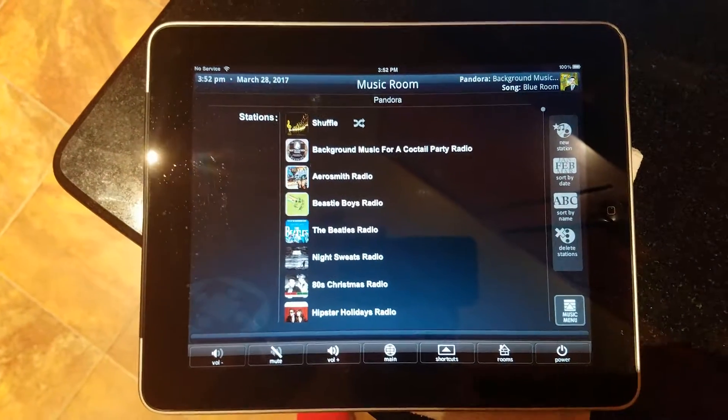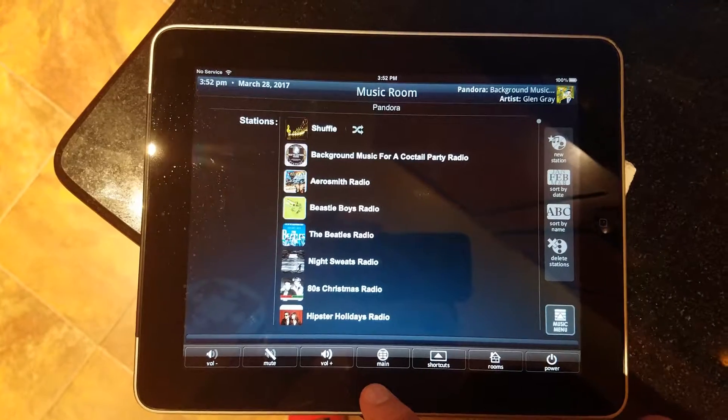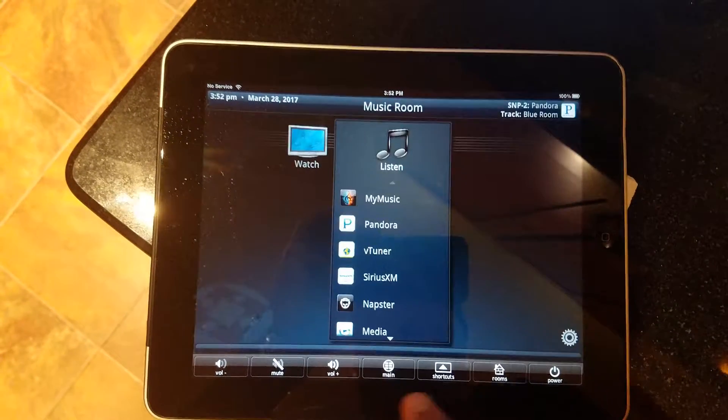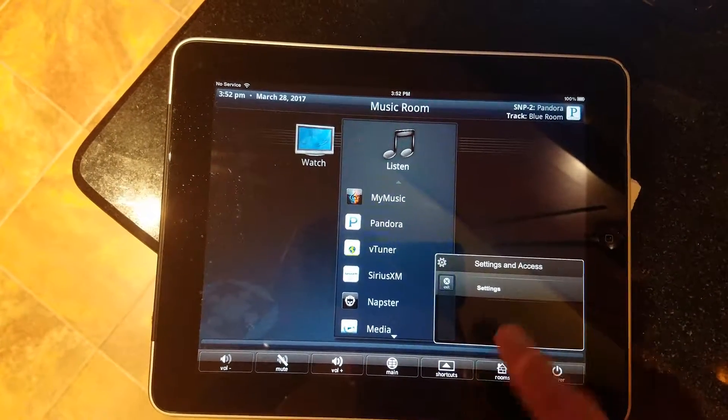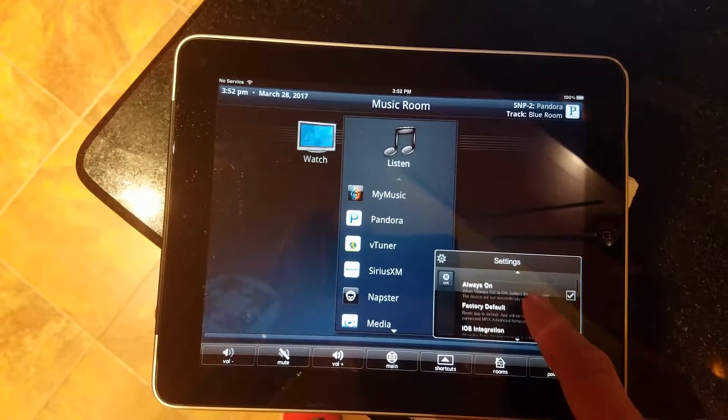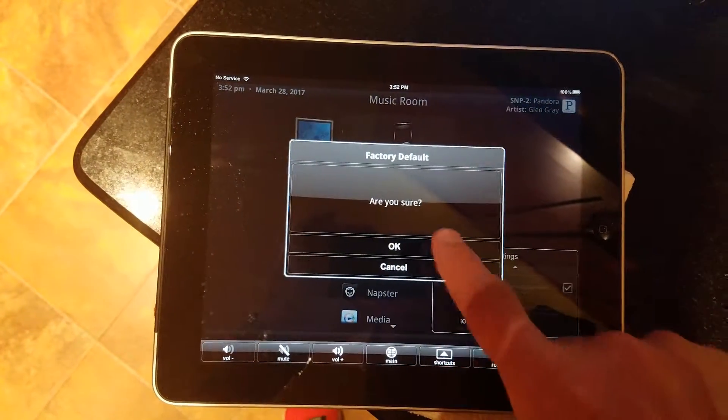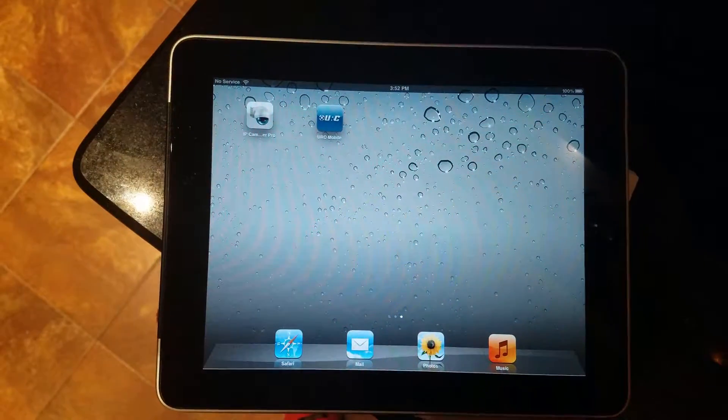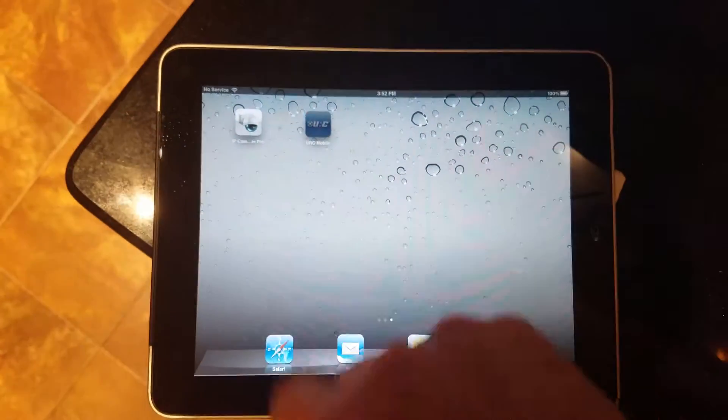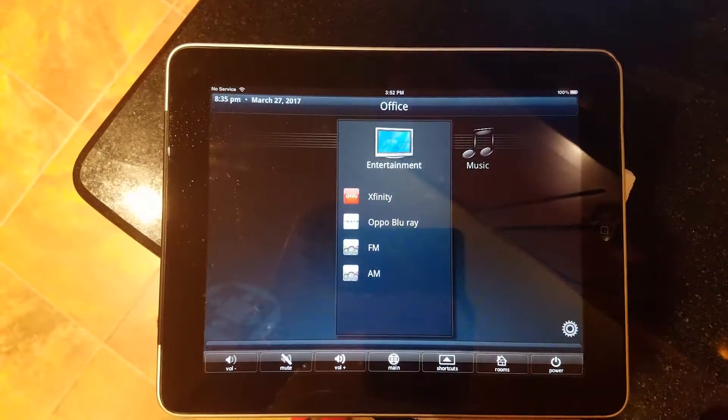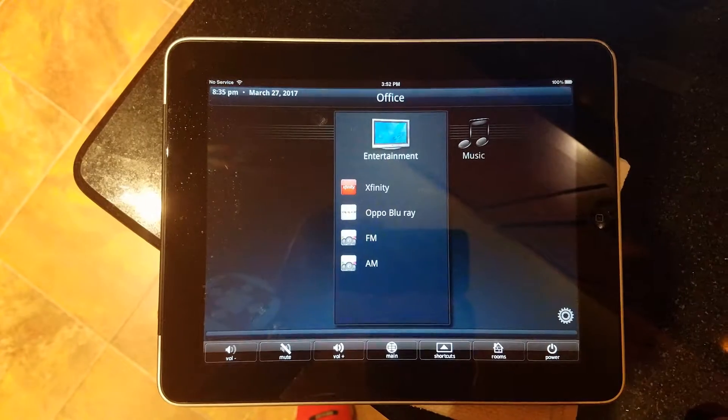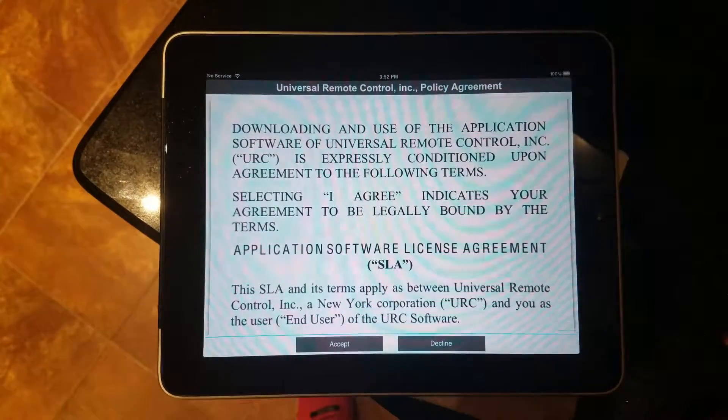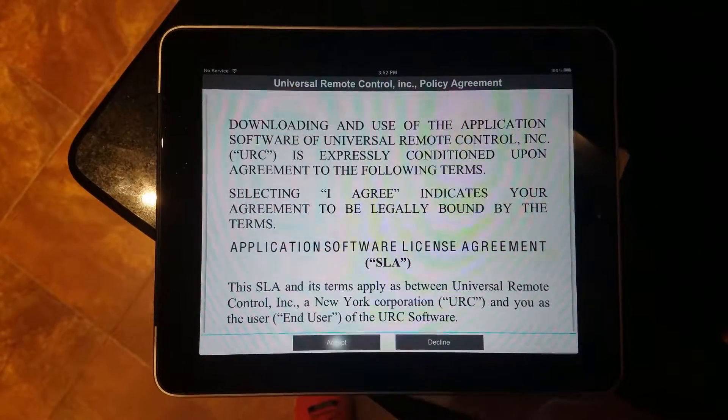Alright, so to reset the application if you're having issues, you have the little cog in the corner, settings, and then factory default. And so this is what you get, and accept.